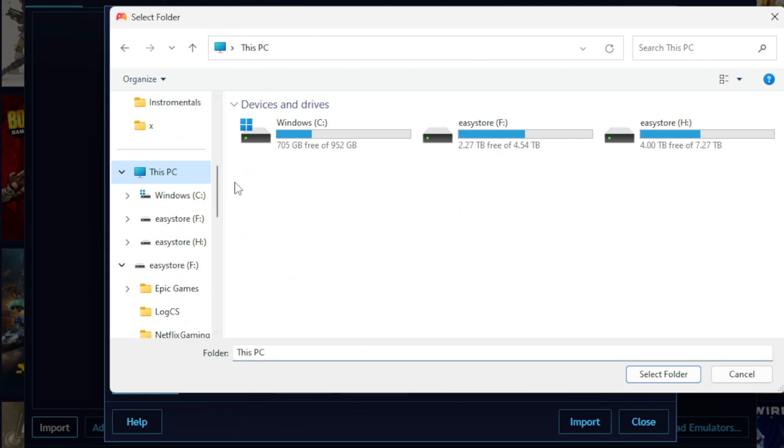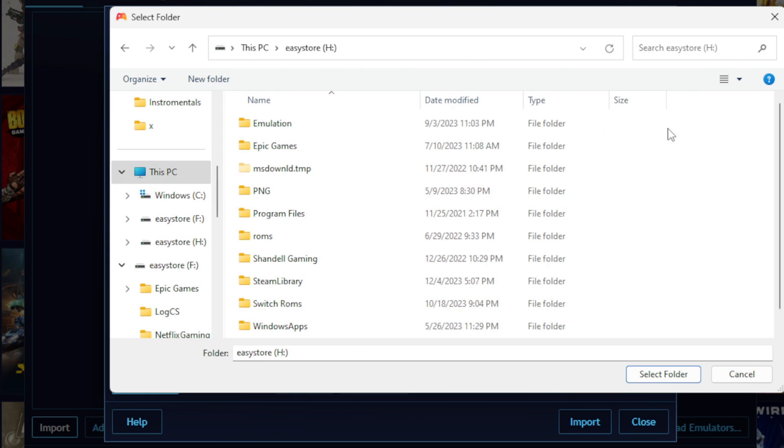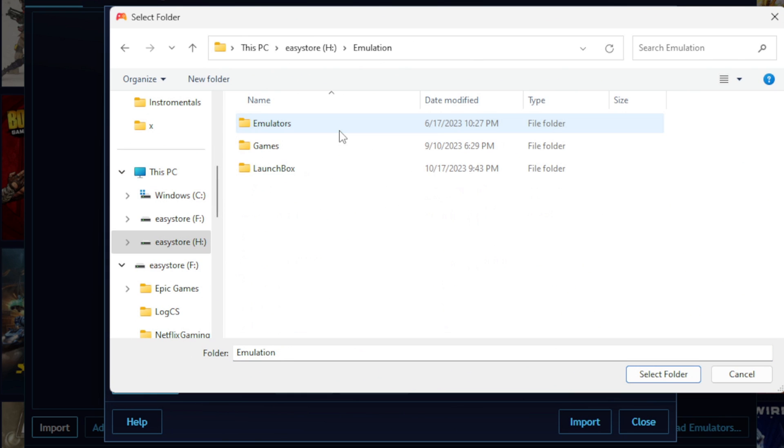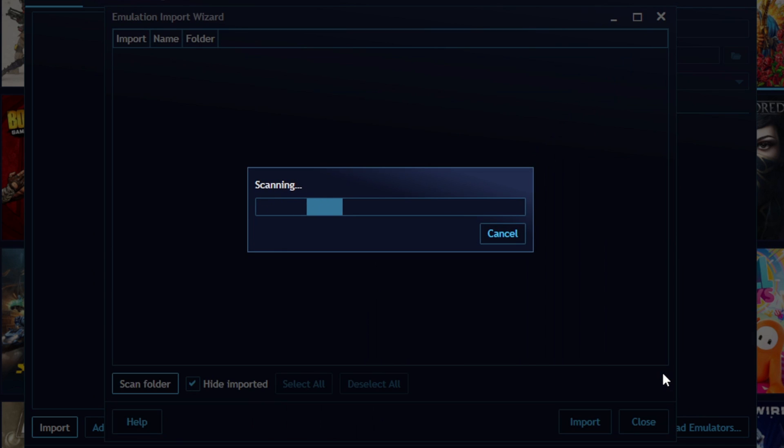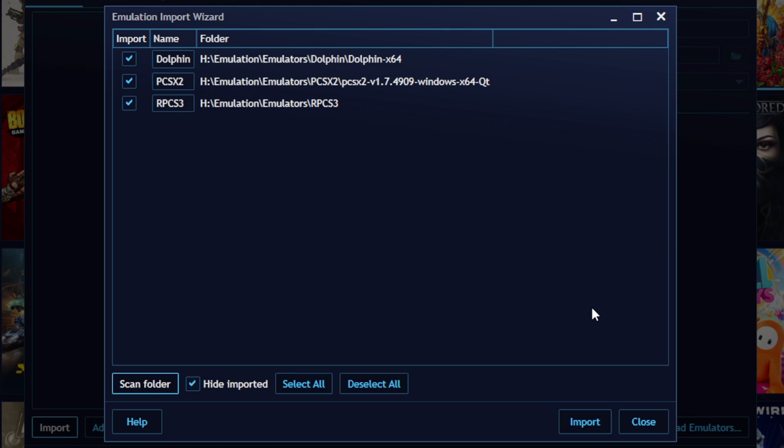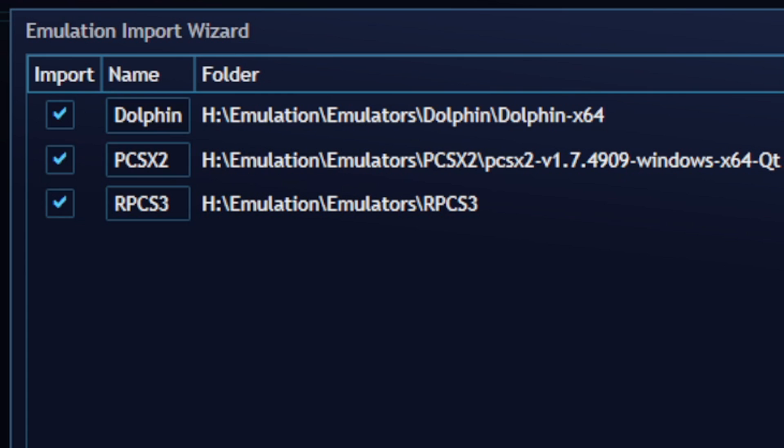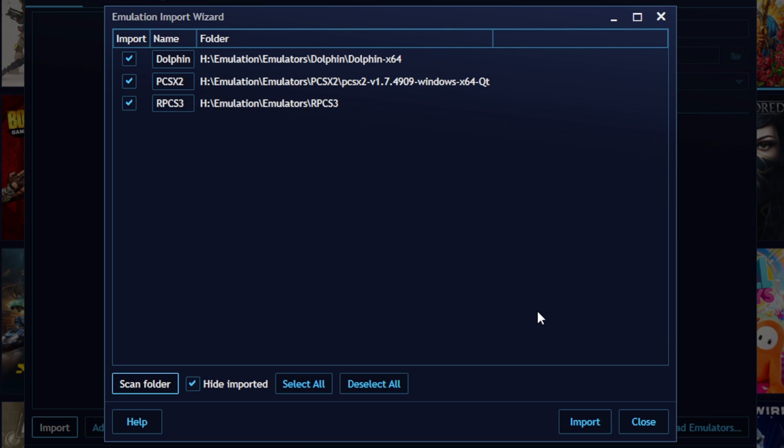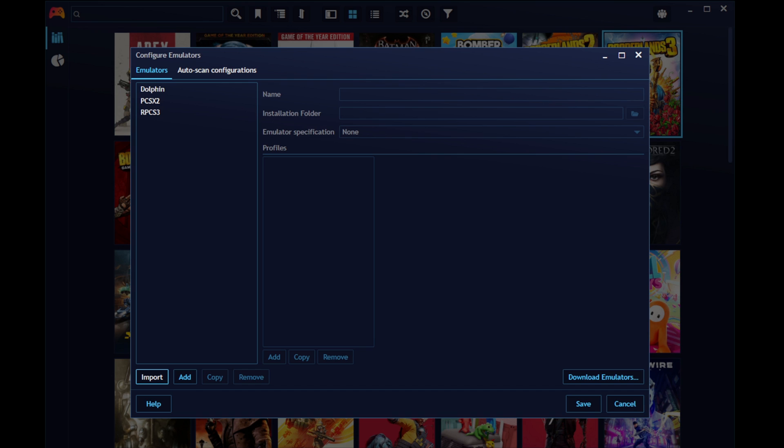But if you already have emulators set up on your PC, then you can come over to import and scan folder. Locate that folder that has your emulators on it. You want to make sure that folder is highlighted and then hit select folder. And it will start scanning. And it located all three of my emulators I had in that folder, which is the Dolphin emulator, PCSX2, and RPCS3. Then come down to import and then save.